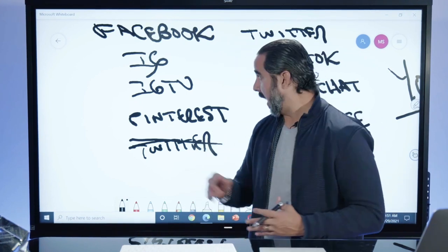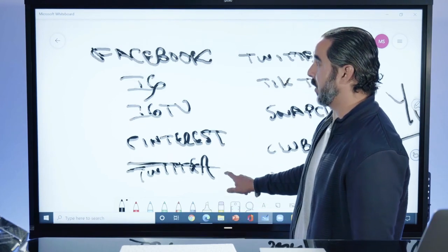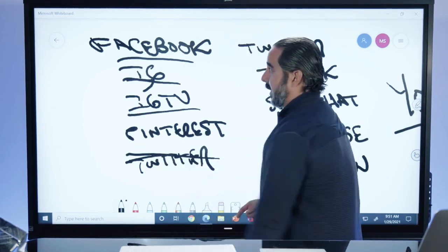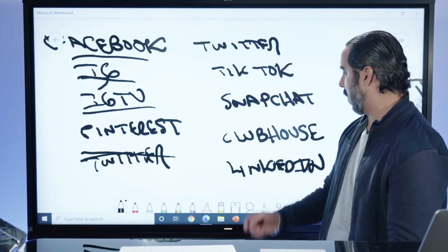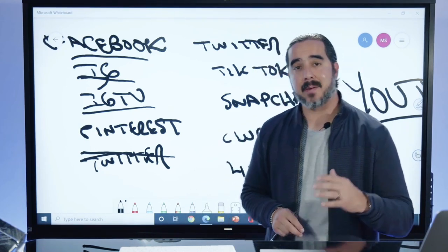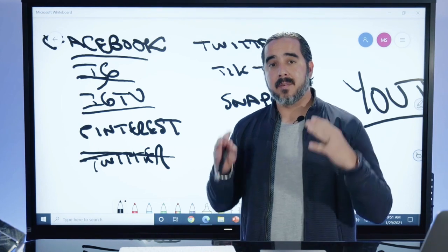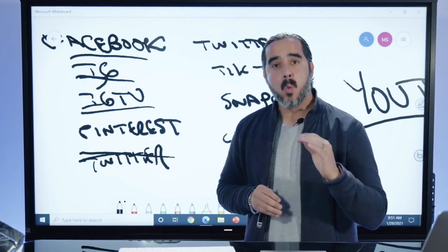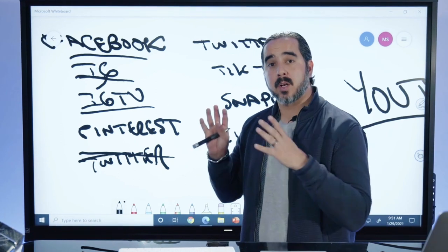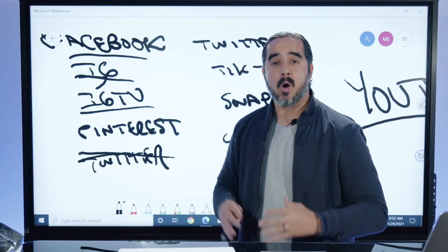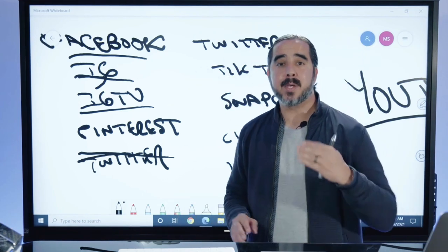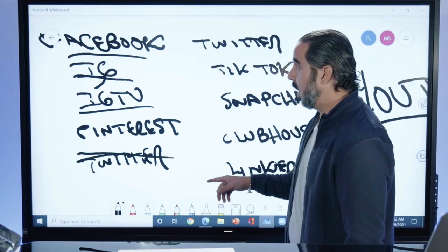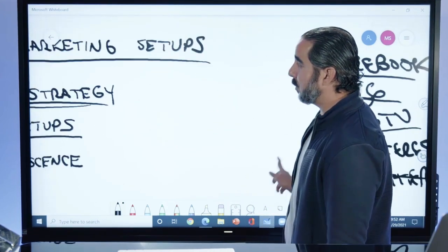IGTV is a free platform just like all the others. Facebook, Instagram, and IGTV are one company; Pinterest, Twitter, TikTok, Snapchat, Clubhouse, and LinkedIn are individual companies — all with enormous attention where you can position your brand as an authority. Once your content strategy is clear, set up your channels on all these platforms with consistent branding across the board. Use the same brand name everywhere so that when someone finds you on Facebook and then on YouTube and Pinterest, they know it's you.